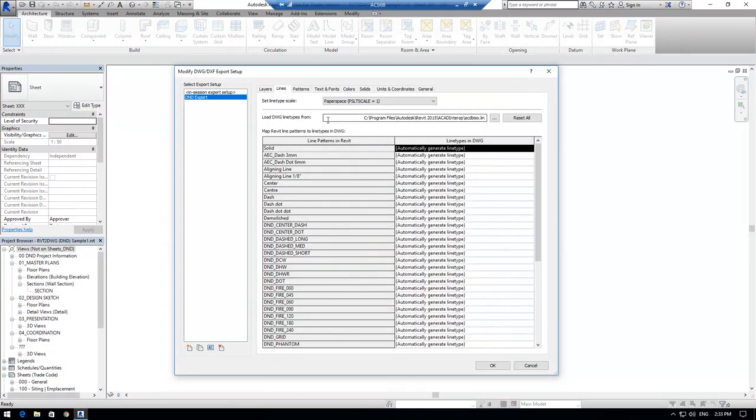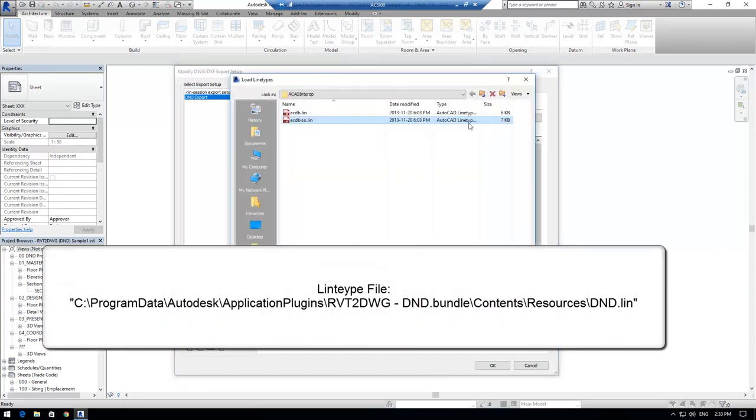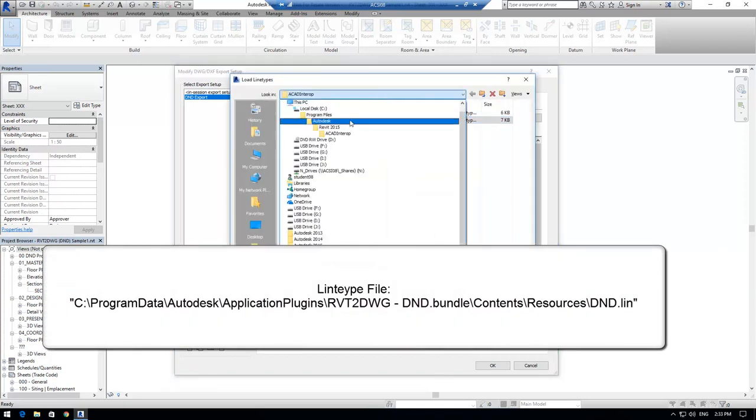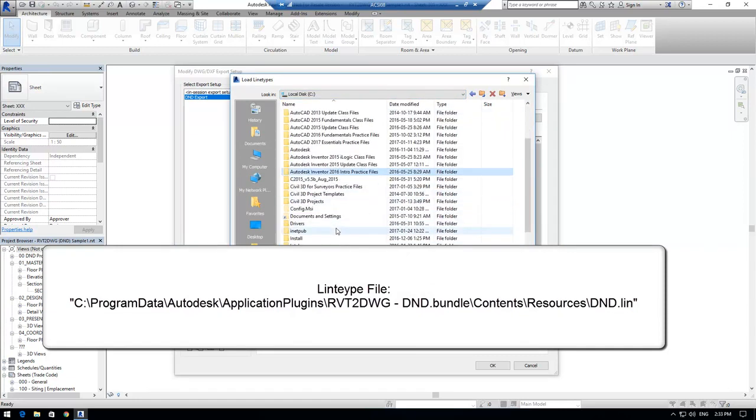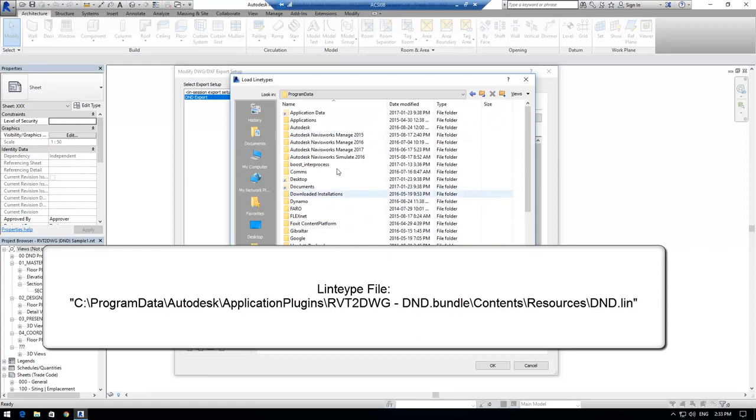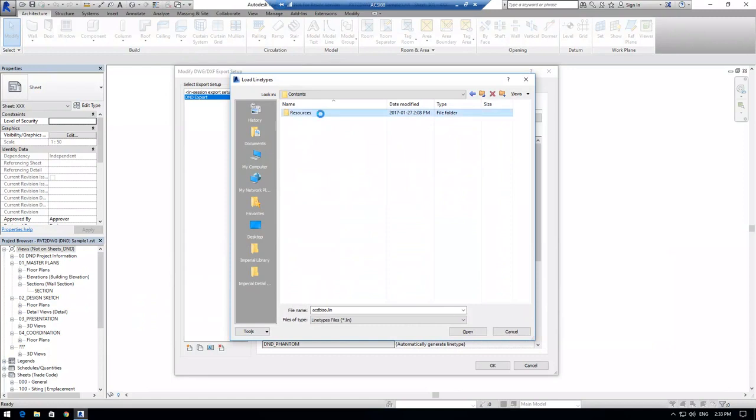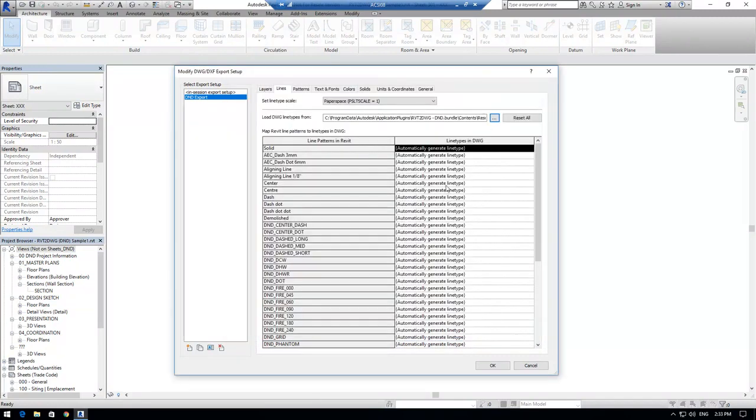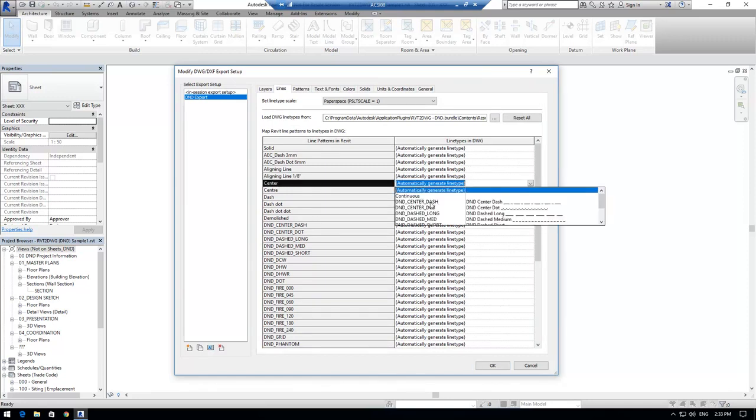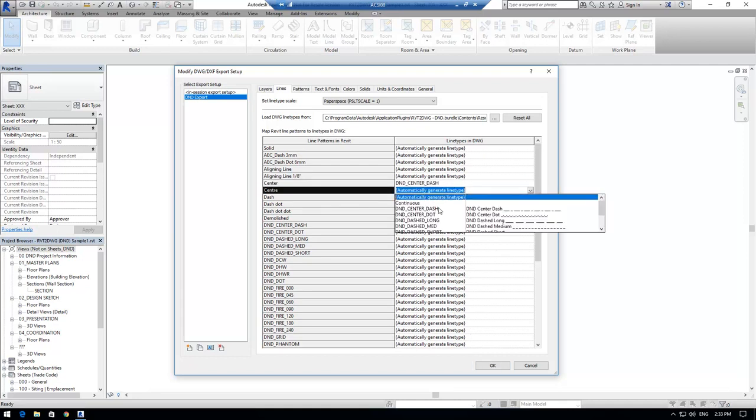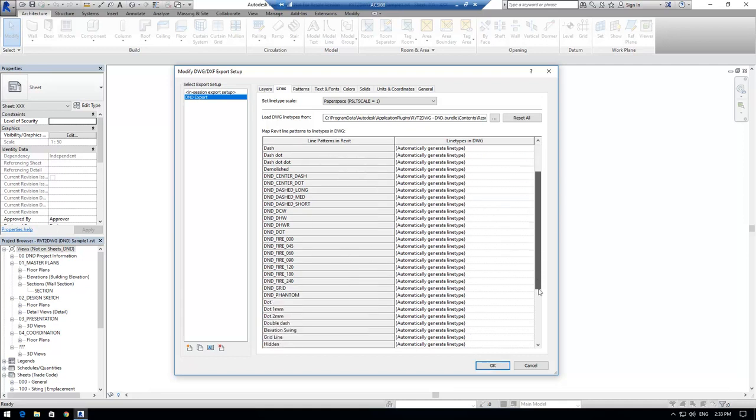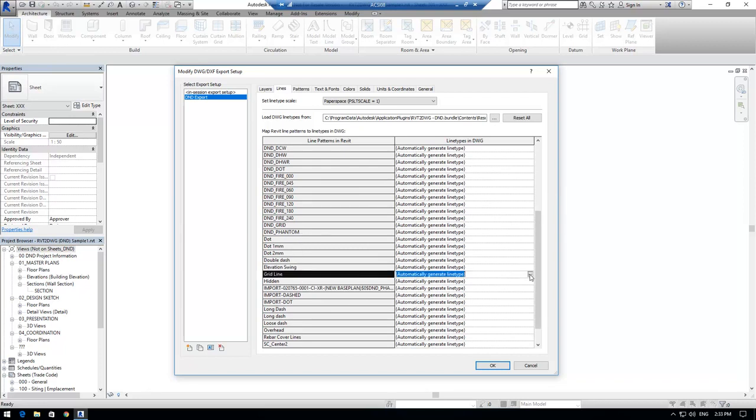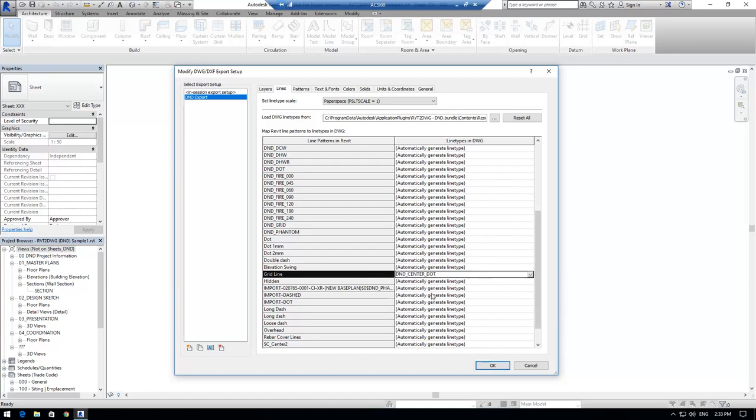Under the Lines tab, I'm going to do the same. I'm going to browse for and select the DND standard line type file for all of my line type mapping. I'm going to make sure that the center line type is set to DND center dash. I'm also going to verify that the grid line type is set to DND center dot.